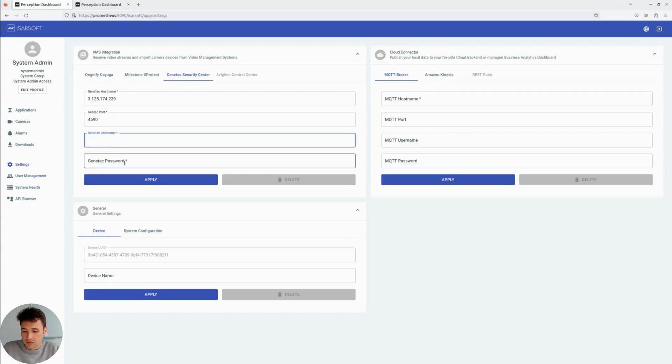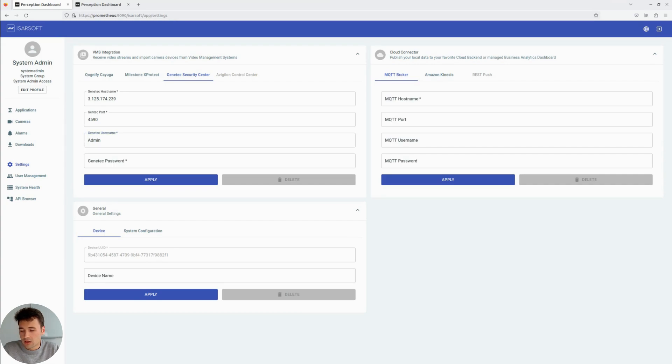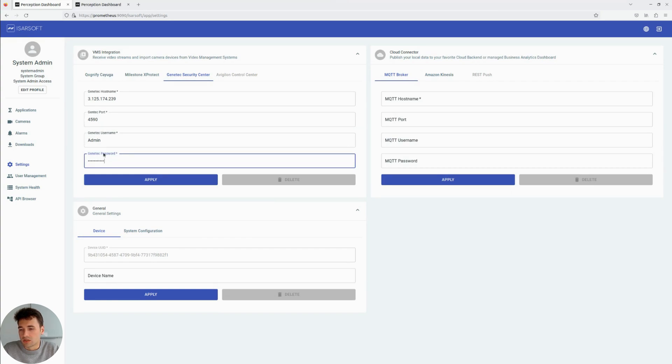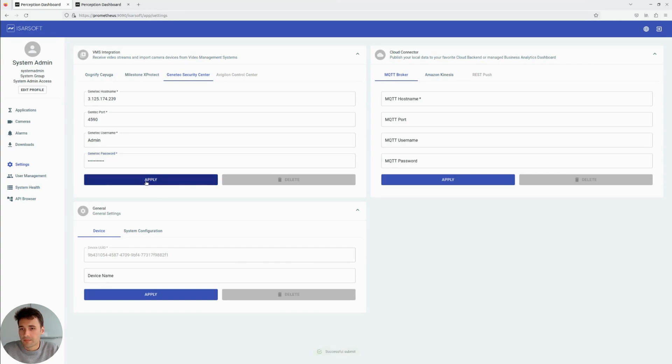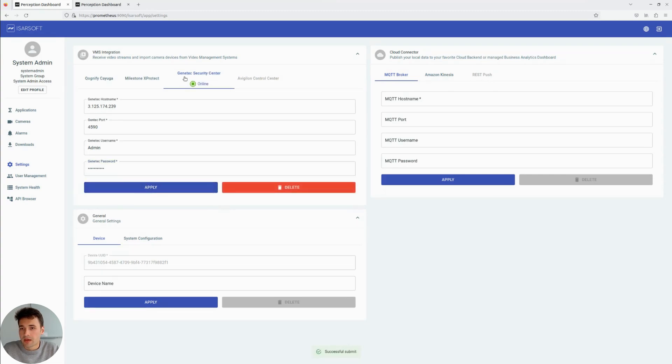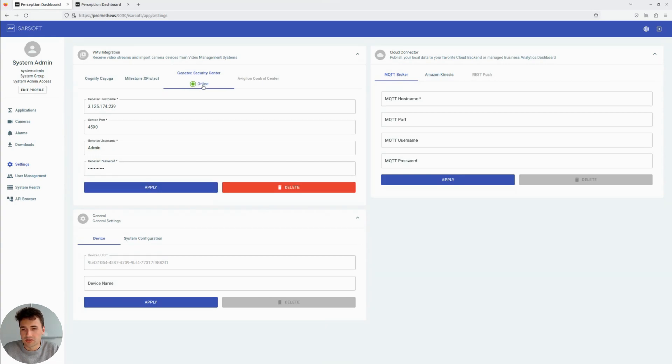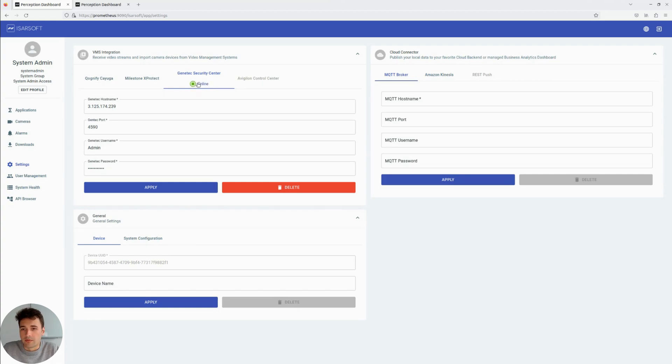Next, we have to insert a user and a password. That user has to have access to the web SDK. In this case, we just use the admin user. We click on Apply. And right away, we can see that the integration is online. The two systems are now connected.